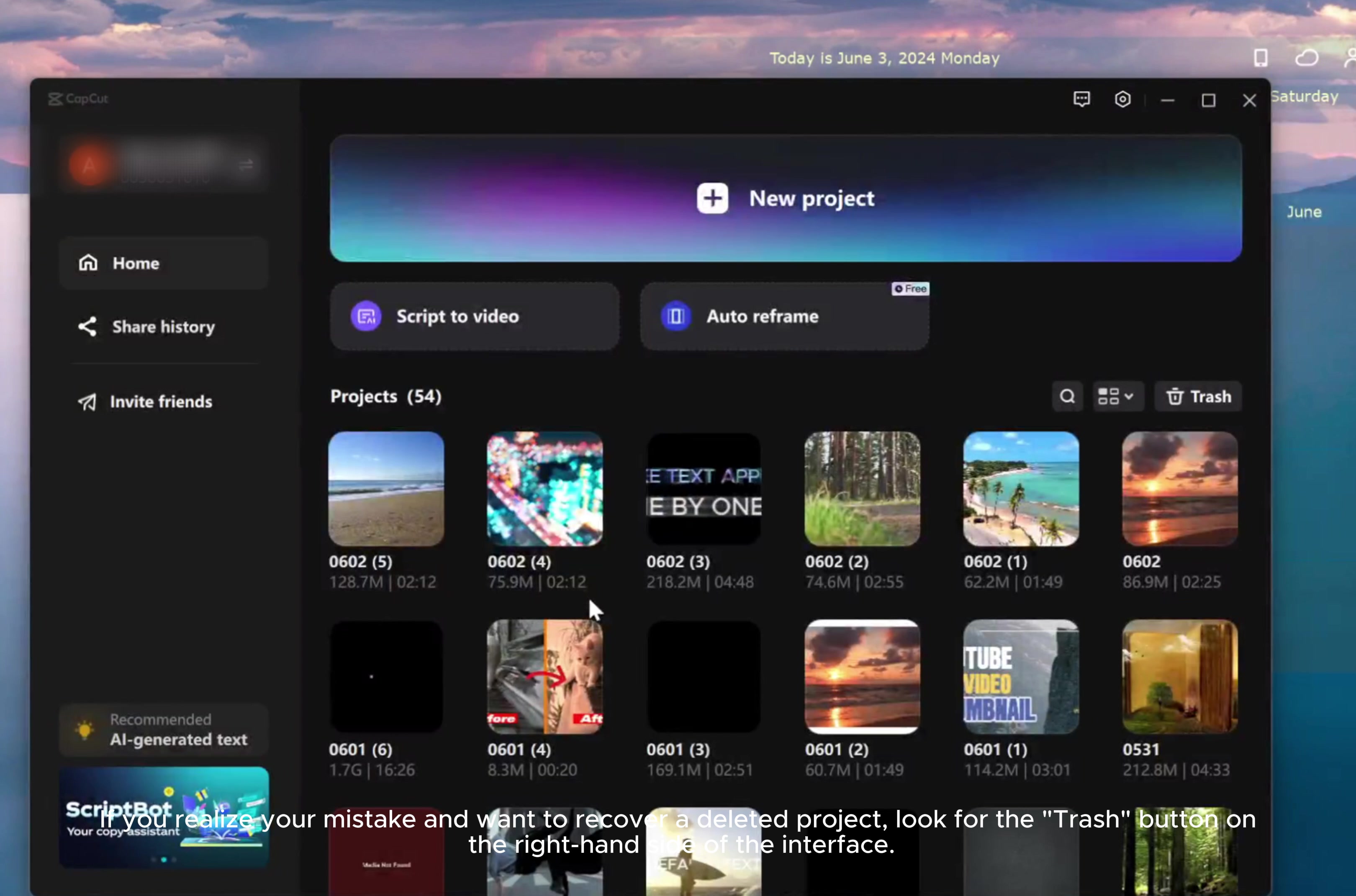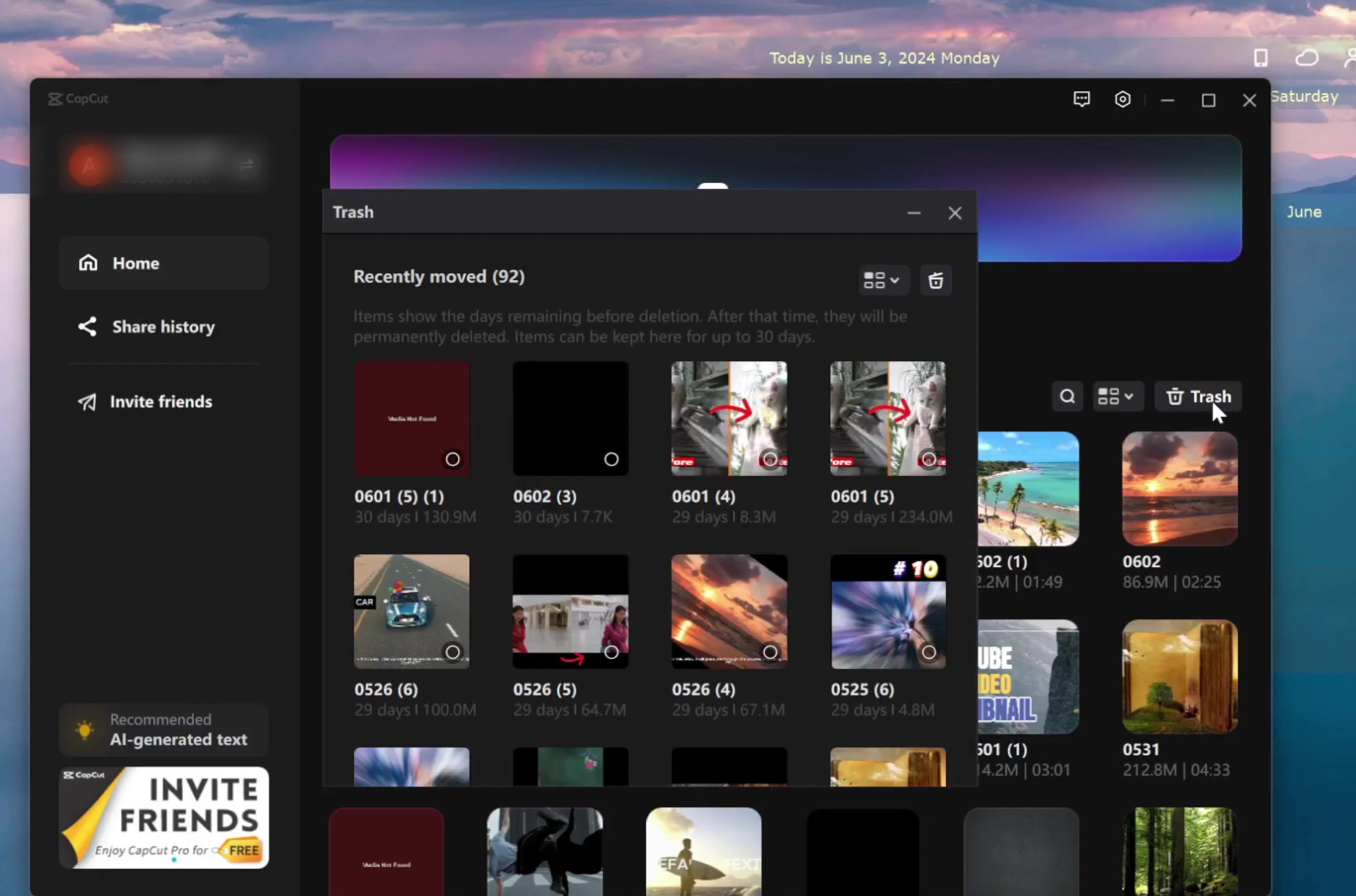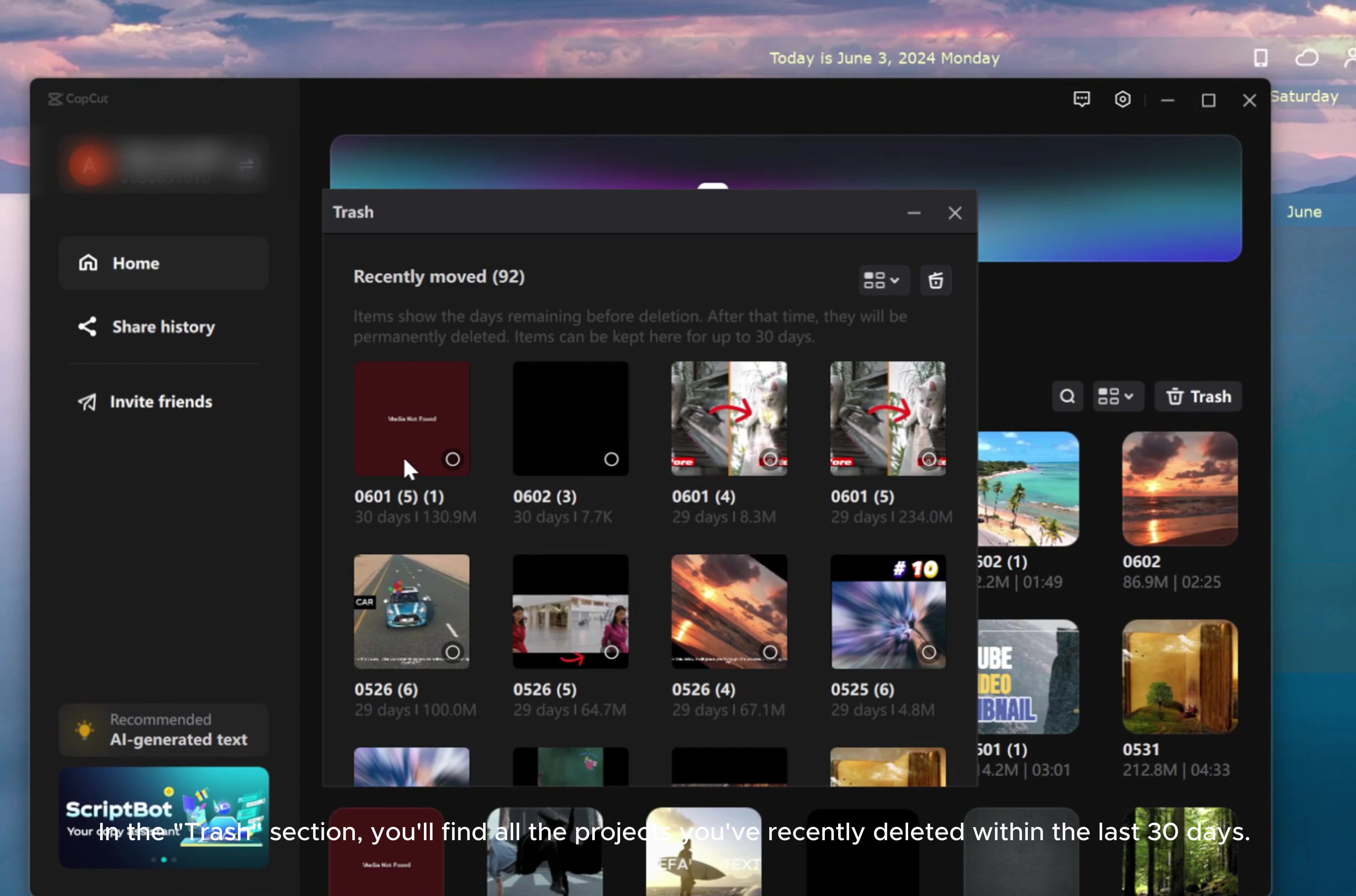If you realize your mistake and want to recover a deleted project, look for the Trash button on the right-hand side of the interface. In the Trash section, you'll find all the projects you've recently deleted within the last 30 days.